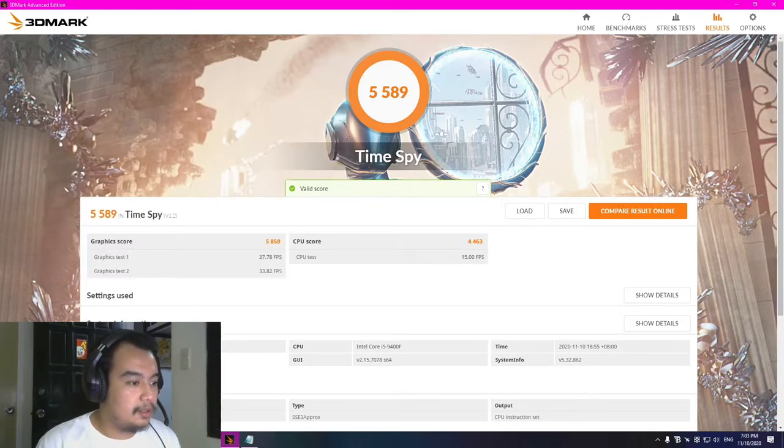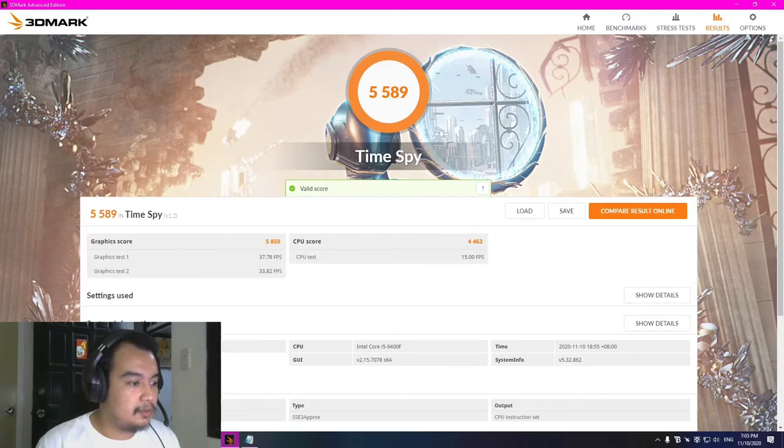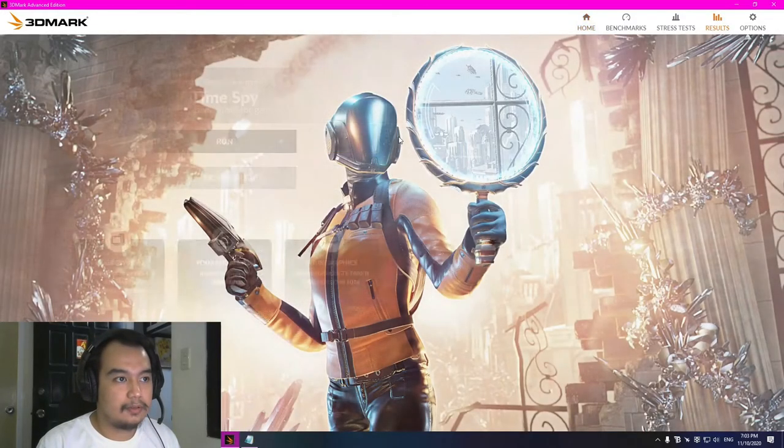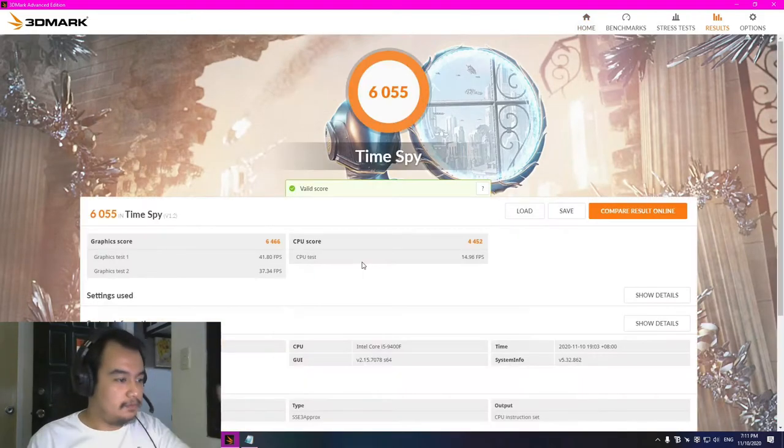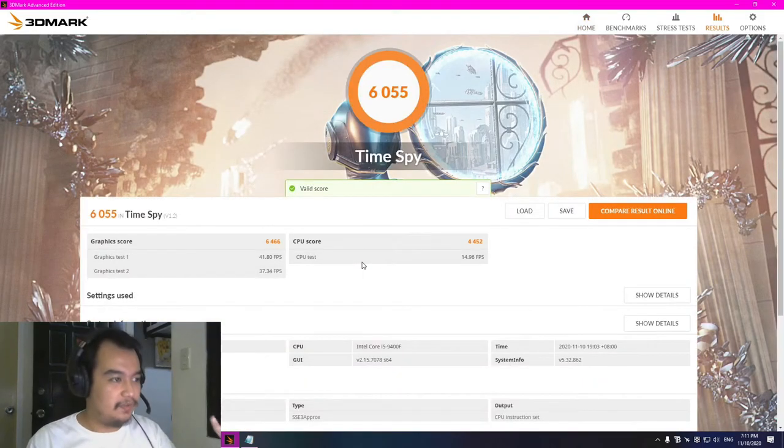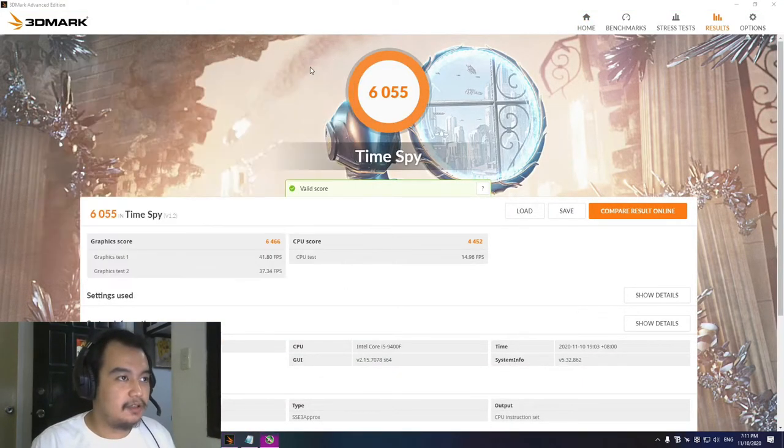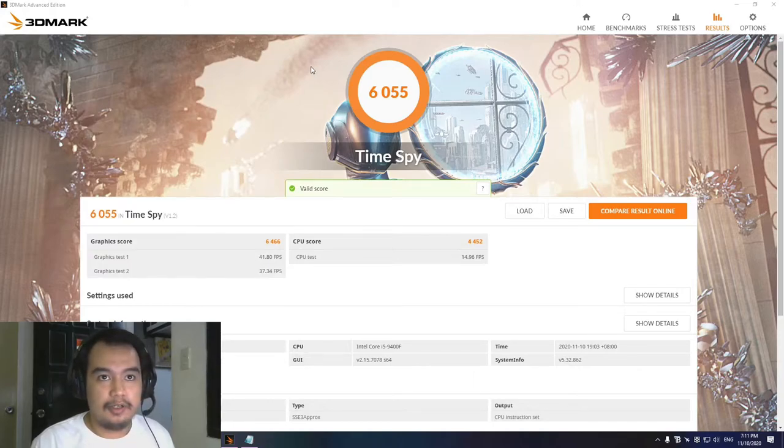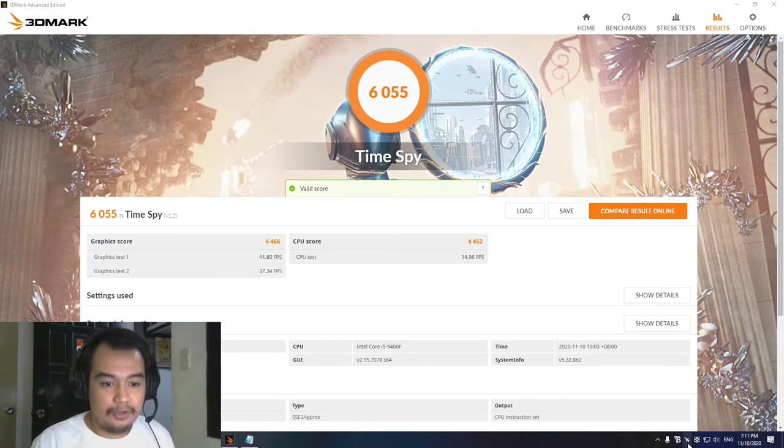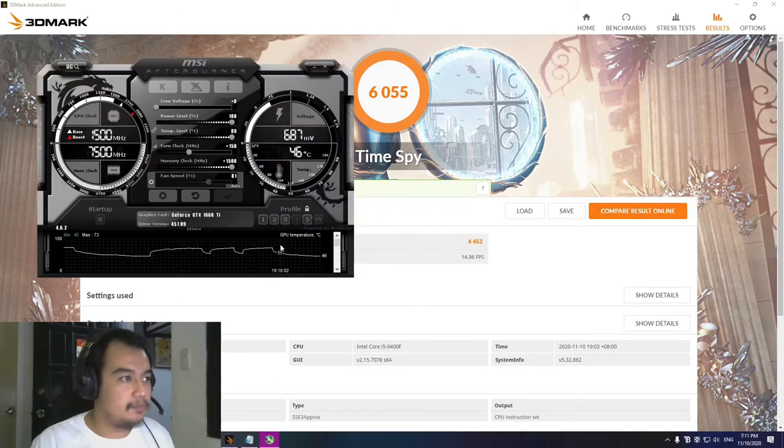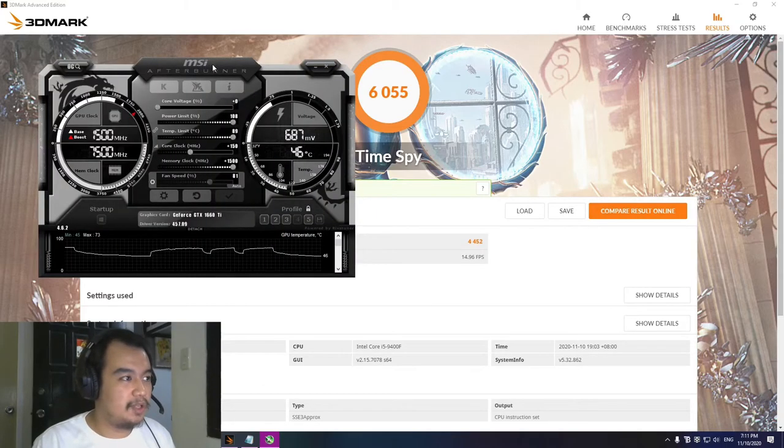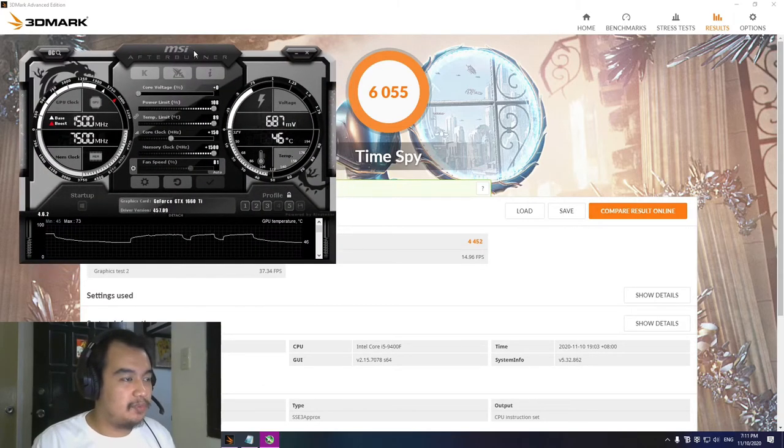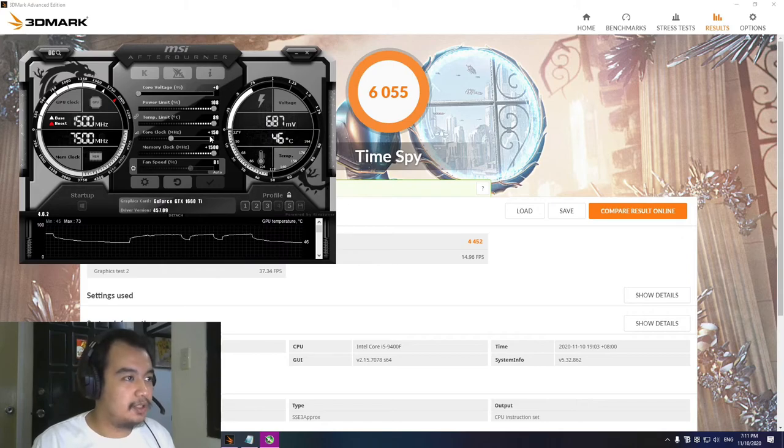So 6055. When doing overclocking, that's 500 points more. Yeah, you could tweak it up a little bit more depending on what's best for your graphics card, but this is mine.